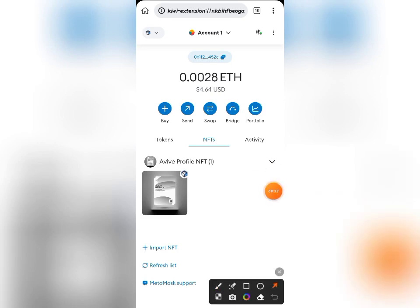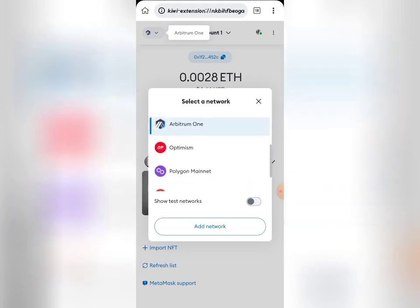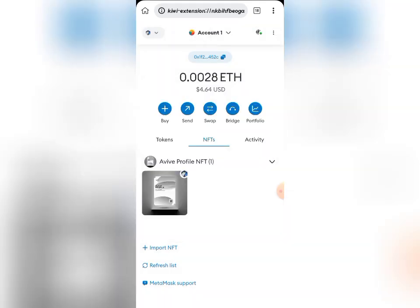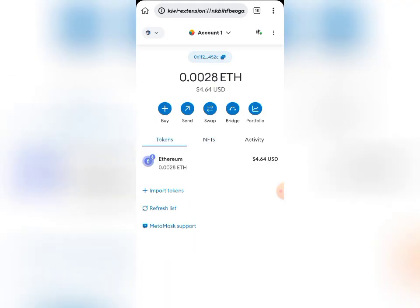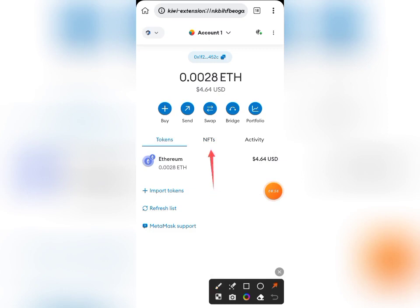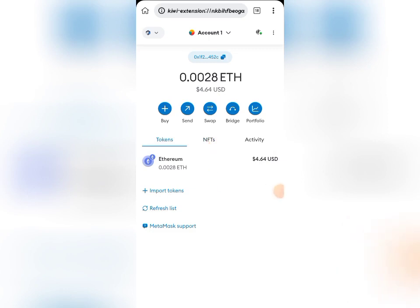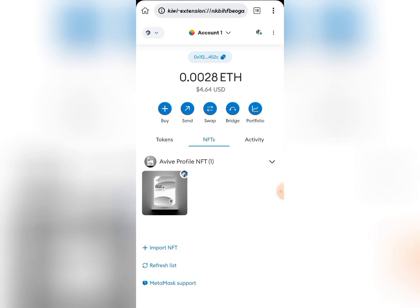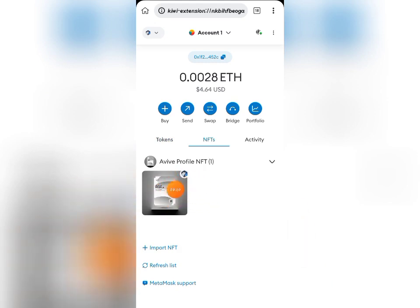Once you log in, you need to go back to your Arbitrum mainnet. I'm already on the Arbitrum network — if you are not, just click on the network selector and choose Arbitrum. Once you select the Arbitrum network, it will be on the token side. Then come to where you have NFT, click on NFT, and once you click on NFT you will not see anything there because you haven't imported yours yet.